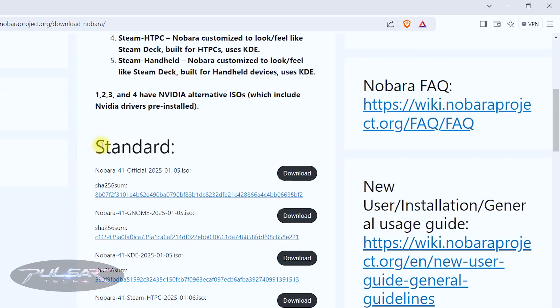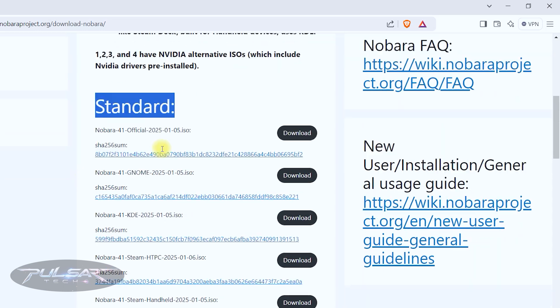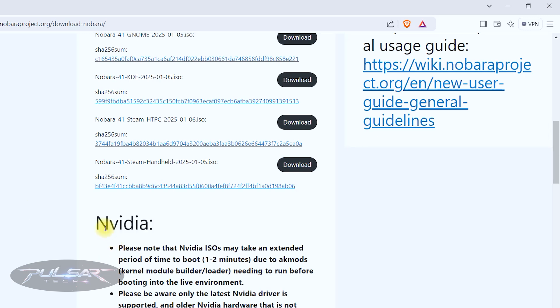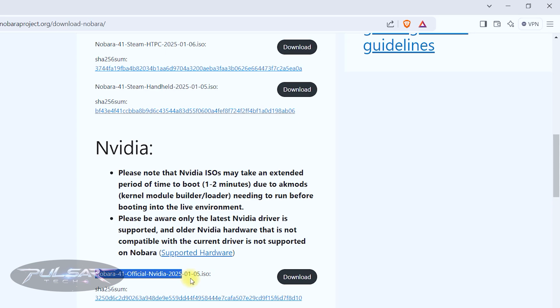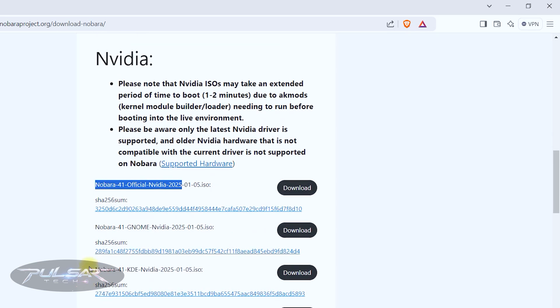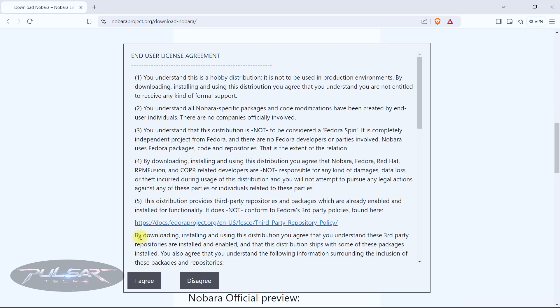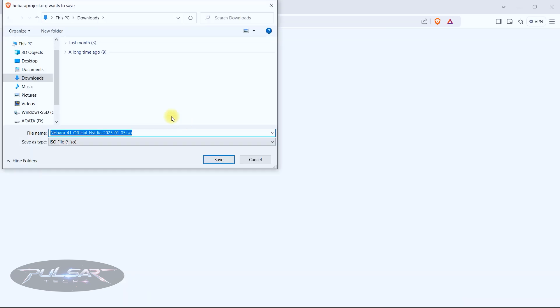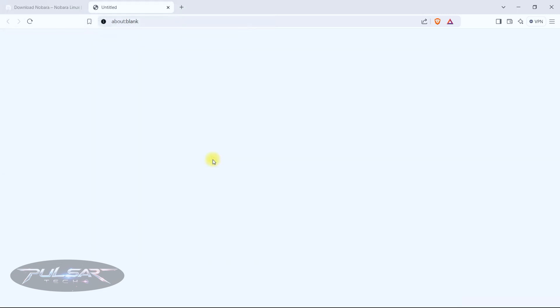As you can see there is a standard one and there is an NVIDIA one. So if you have NVIDIA graphics card in your laptop or on your PC you need to get this NVIDIA one because it will have proprietary drivers right out of the box. Just click on the download button, accept the end user license agreement, then choose where you want to download it to. Usually just download it to the downloads folder and click save.